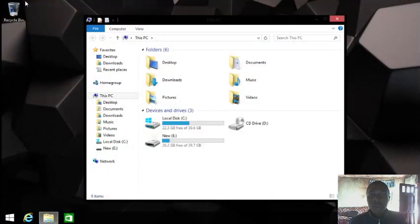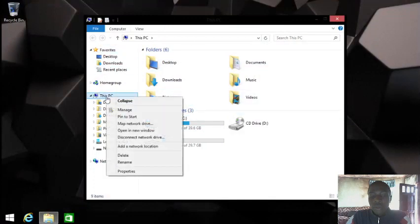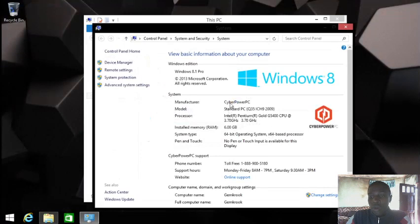In case you just bought a PC and you want to start doing this thing for the first time, don't worry. This video will cover from that aspect till the end. As you can see on your screen, we have a new computer. You check the properties: CyberPower PC, SSD, Chrome.